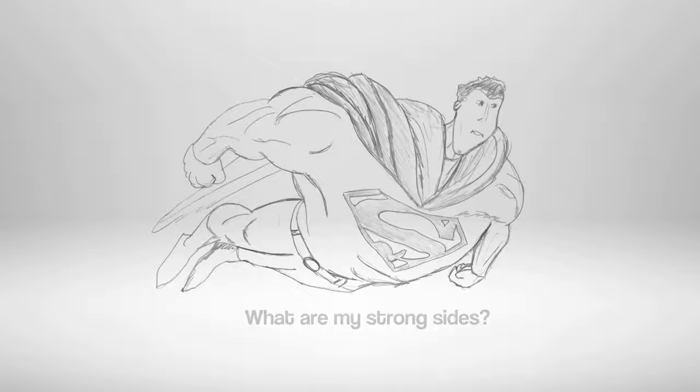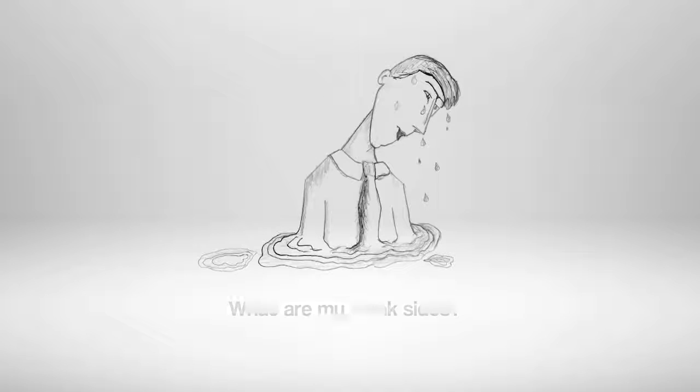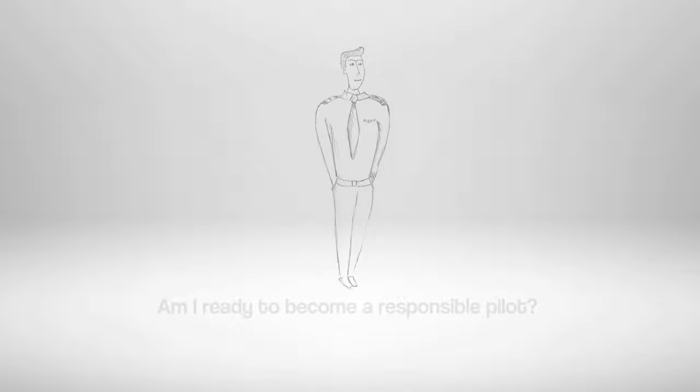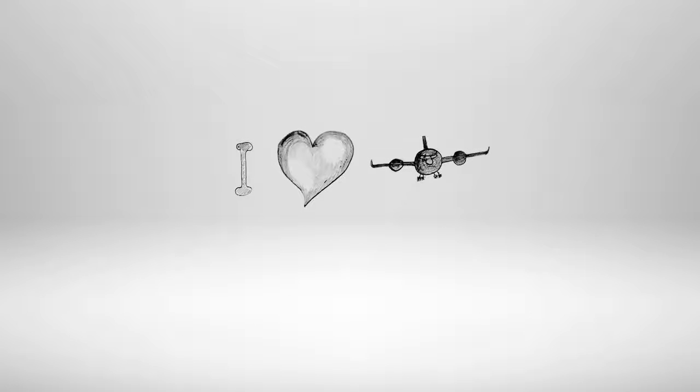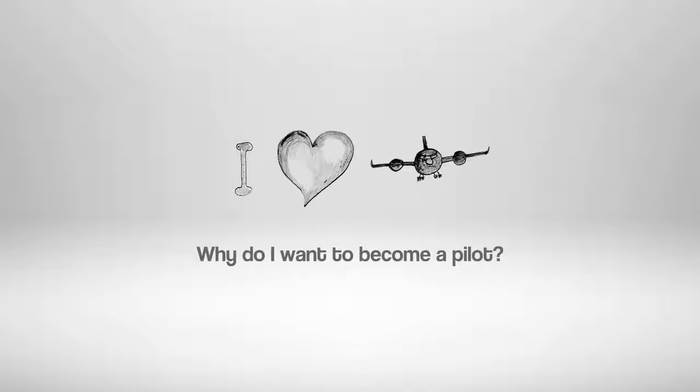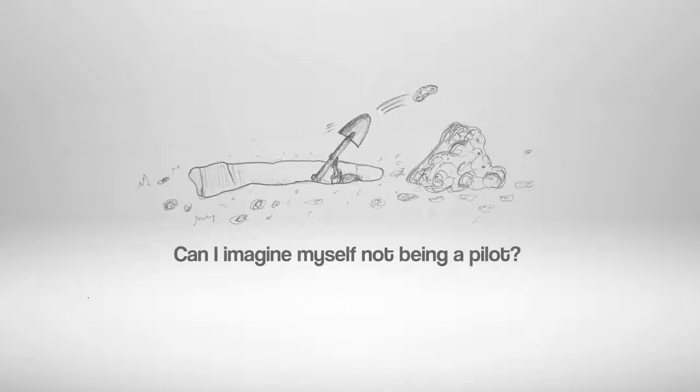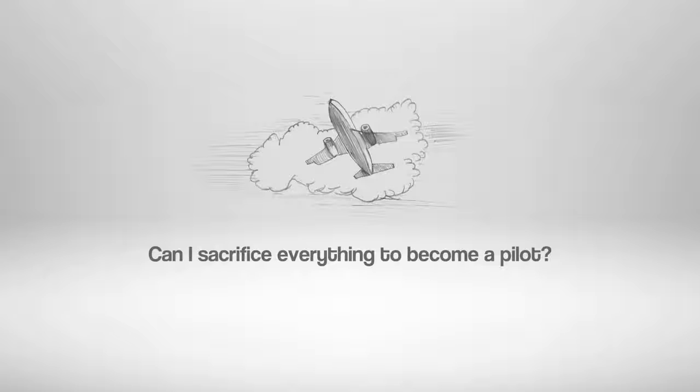What are my strong sides? What are my weak sides? Am I ready to become a responsible pilot? Why do I want to become a pilot? Can I imagine myself not being a pilot? Can I sacrifice everything to become a pilot?